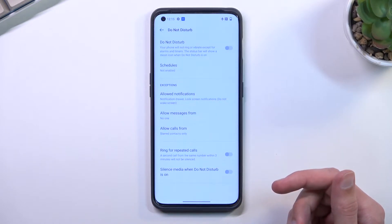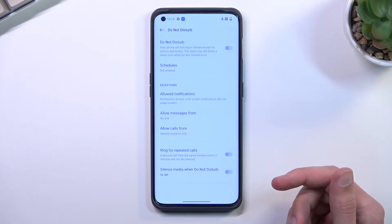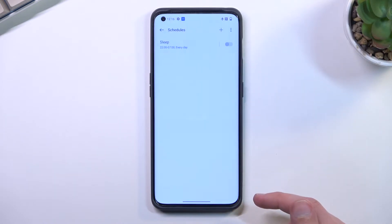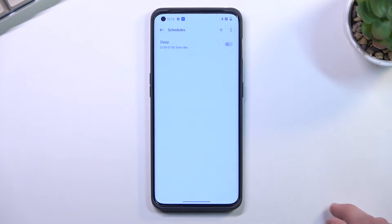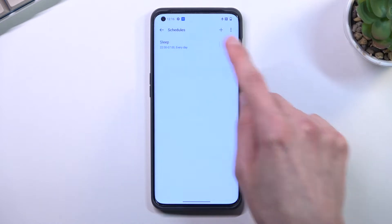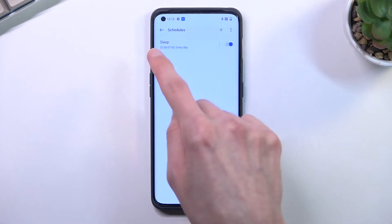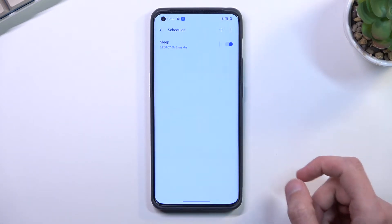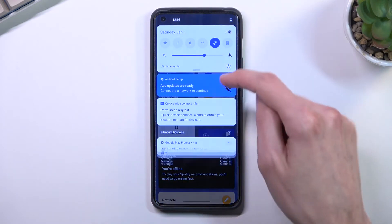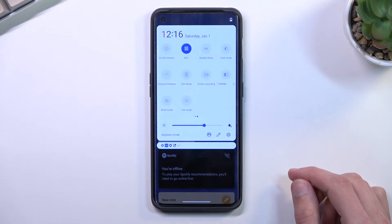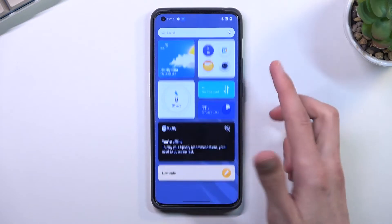If you're planning to utilize schedule mode instead of the manual toggle, make sure you customize it right here. To have your Do Not Disturb mode run on a schedule, toggle this option, and once you set it up or add a new one, make sure that it's checked on — the phone will turn it on and off for you automatically.